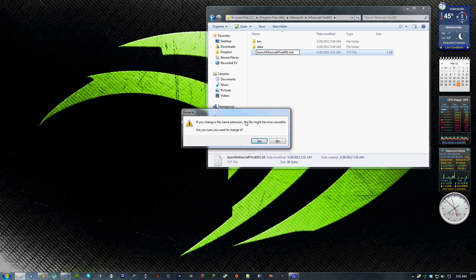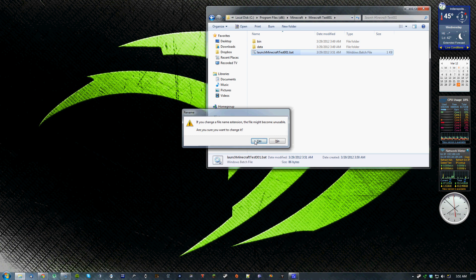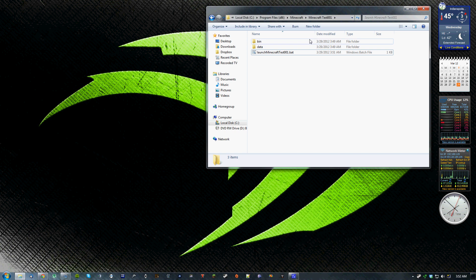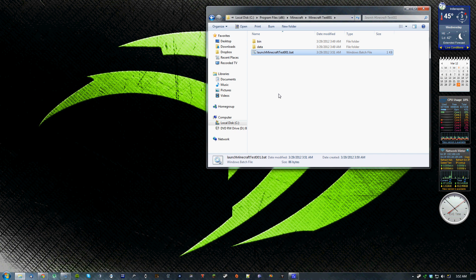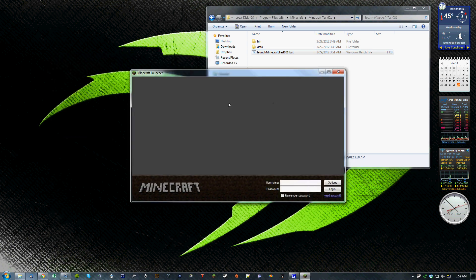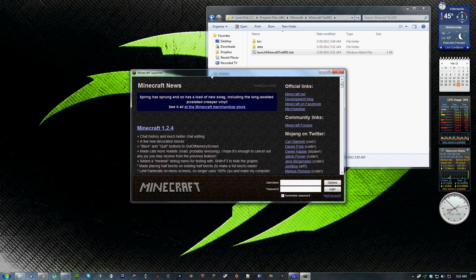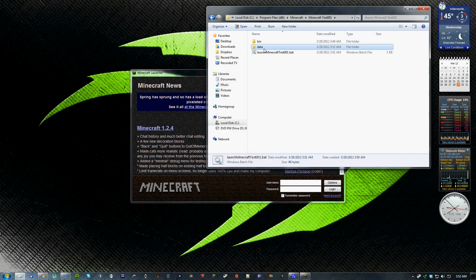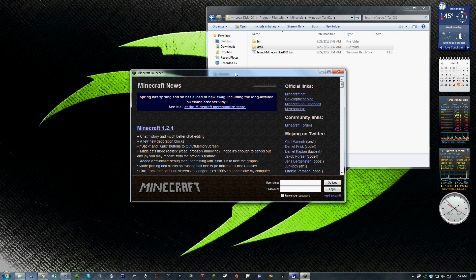Okay, so now, in order to run this specific version of Minecraft, you'll have to launch it using this batch file itself. So just double click on that batch file, it will run Minecraft. And because nothing was in this data folder before, it will act as if this is a brand new, fresh install of Minecraft. So all your settings will be reset to the defaults. And you'll have no worlds saved in this one. So if I were to just log in.